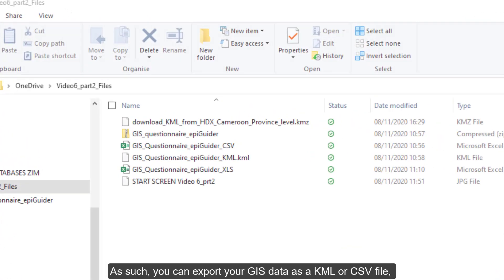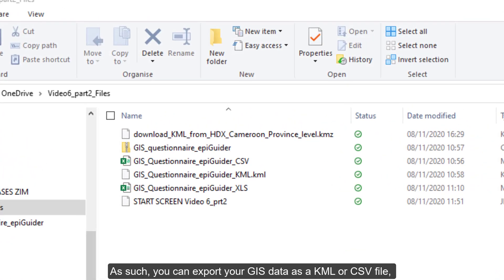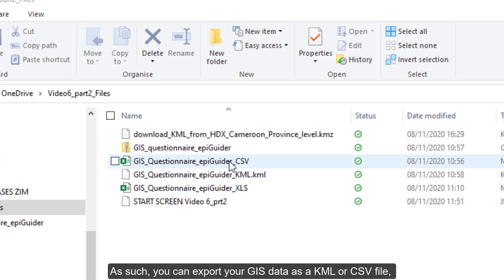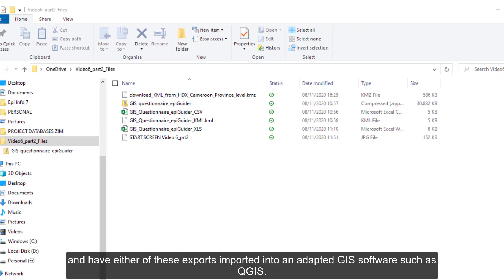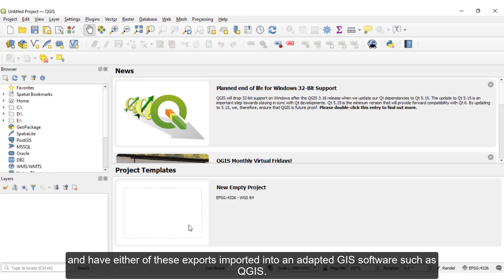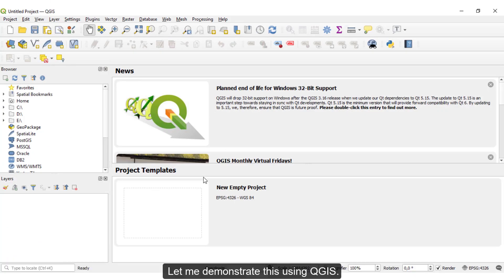As such, you can export your GIS data as a KML or CSV file and have either of these exports imported into a dedicated GIS software such as QGIS. Let me demonstrate this using QGIS.